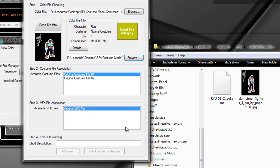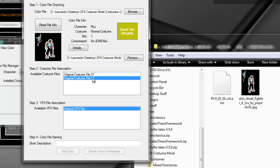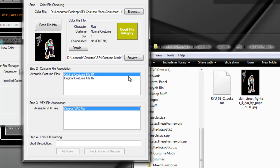After you've pressed 'Read File Info', you will notice that you have step two and step three because a mod has three parts: a color file, a costume file that is the base of the mod, and a VFX file. It's the combination of these three elements that produces a costume mod. We know this mod is to be applied to costume one — it's a normal costume, so I'll keep costume one selected.